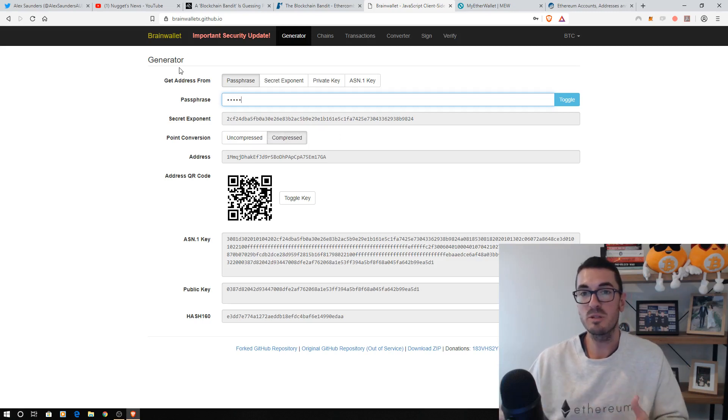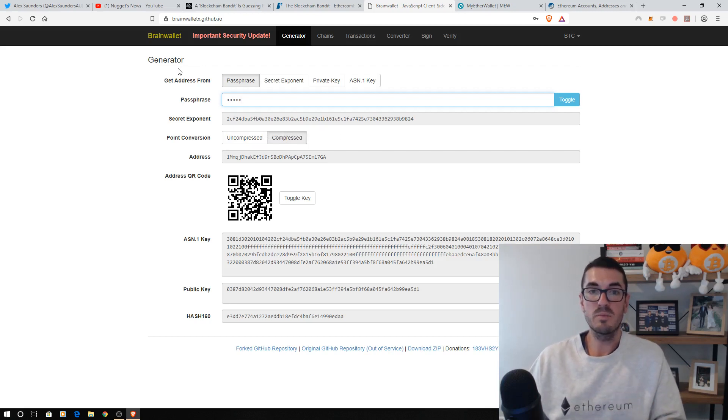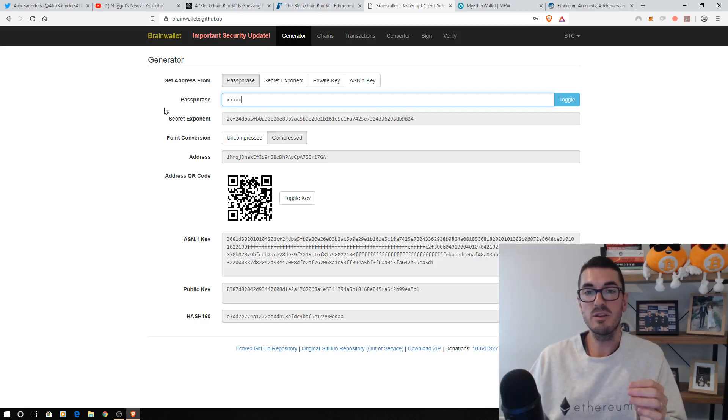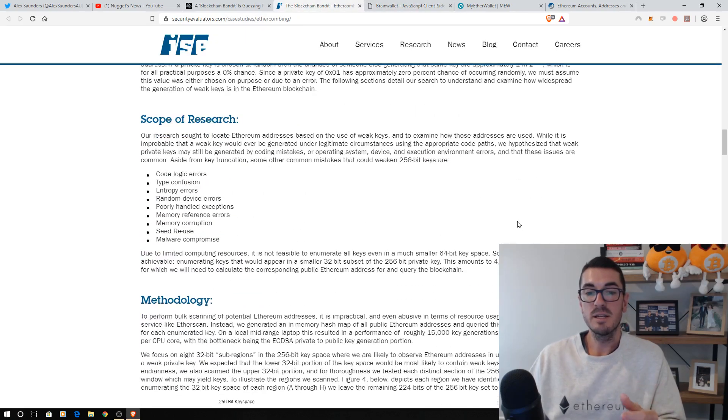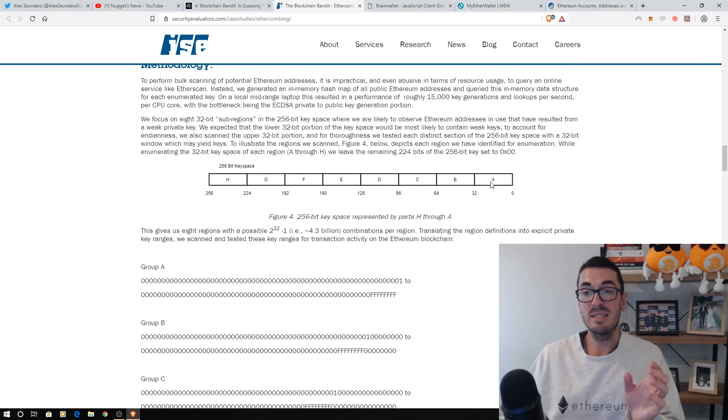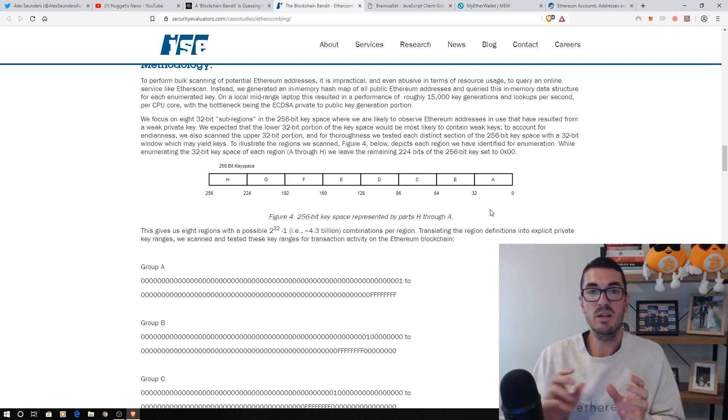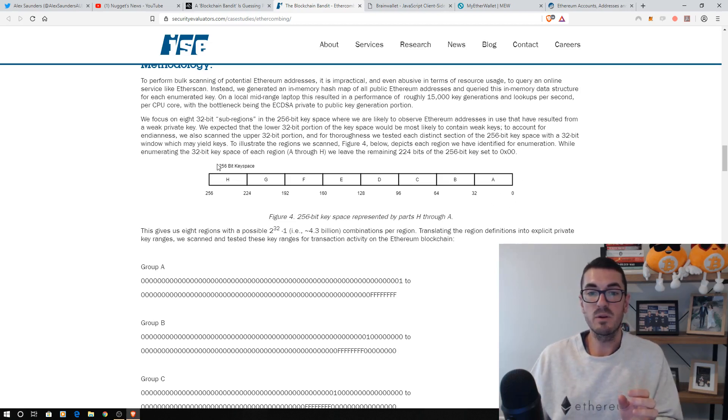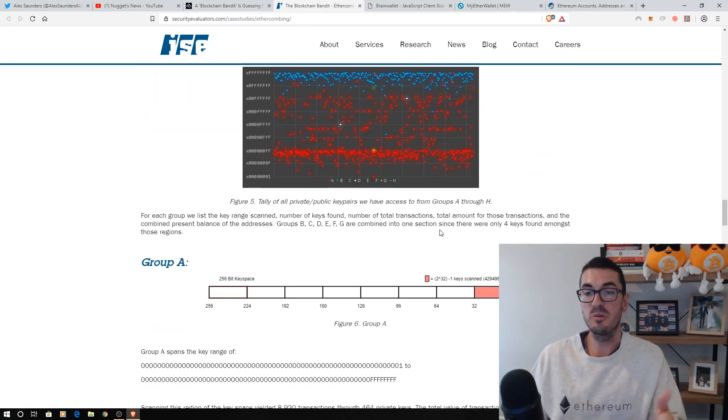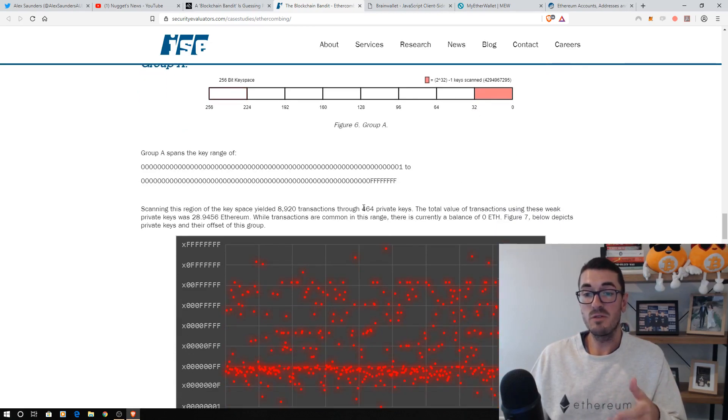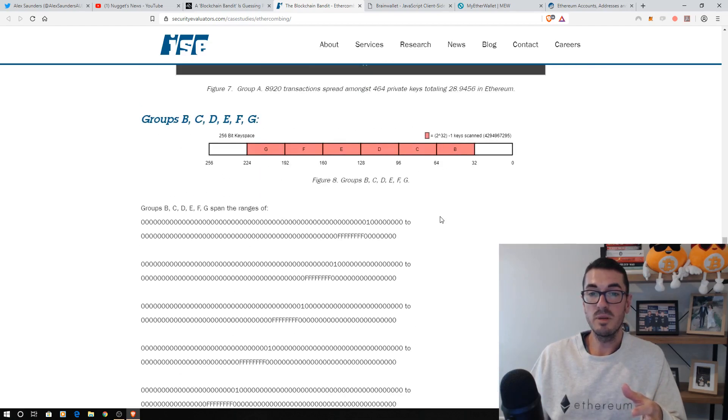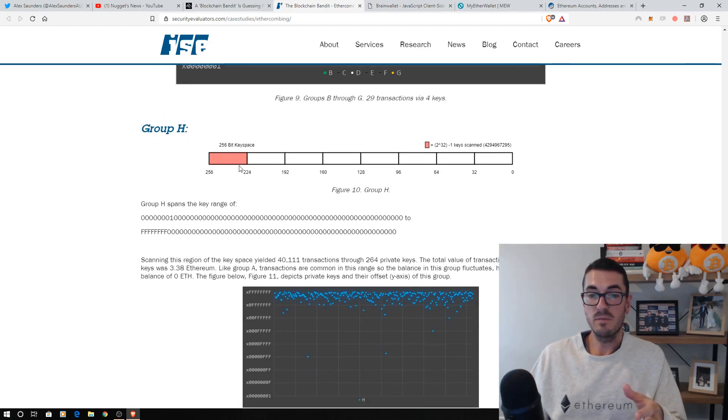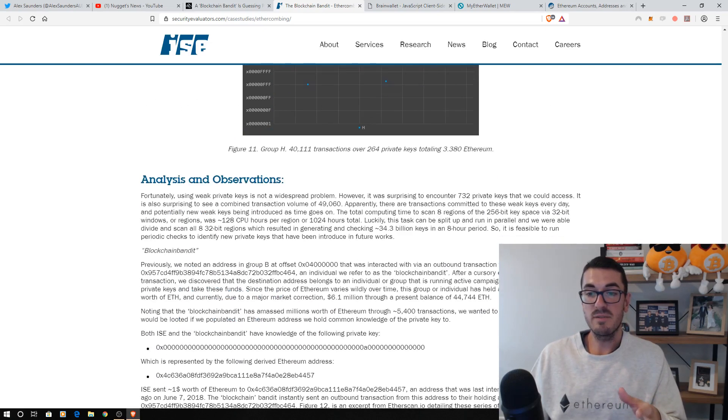So if we head back over to the study, they broke that 256-bit key down to eight chunks and said if people are going to use a basic private key or if there's an error going to occur, it's going to be in that first little chunk or that last little chunk where people are going to enter those values or computer software will enter those values. Sure enough, what they found was in the first little chunk, there was 464 basic private keys they were able to find, not a lot in the middle there, and then at the end, we've got another 264 private keys. So it's pretty scary stuff.